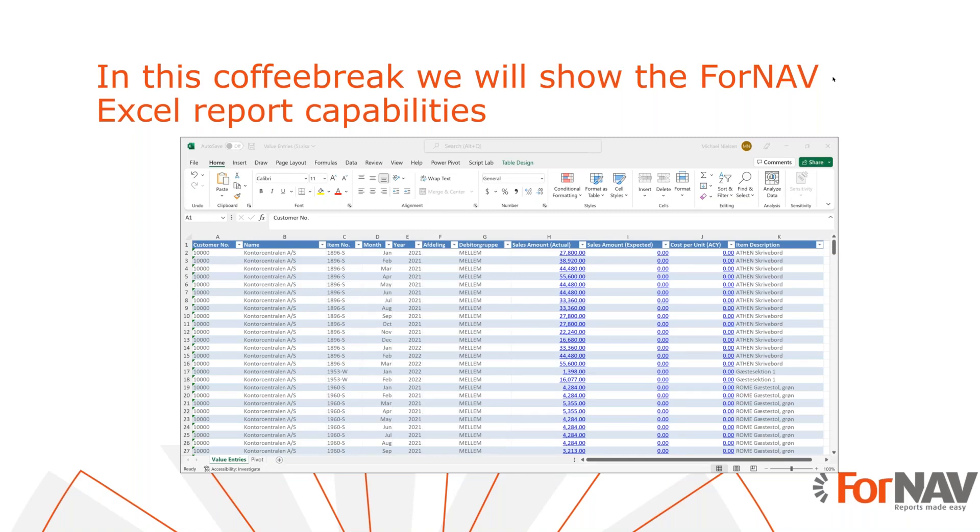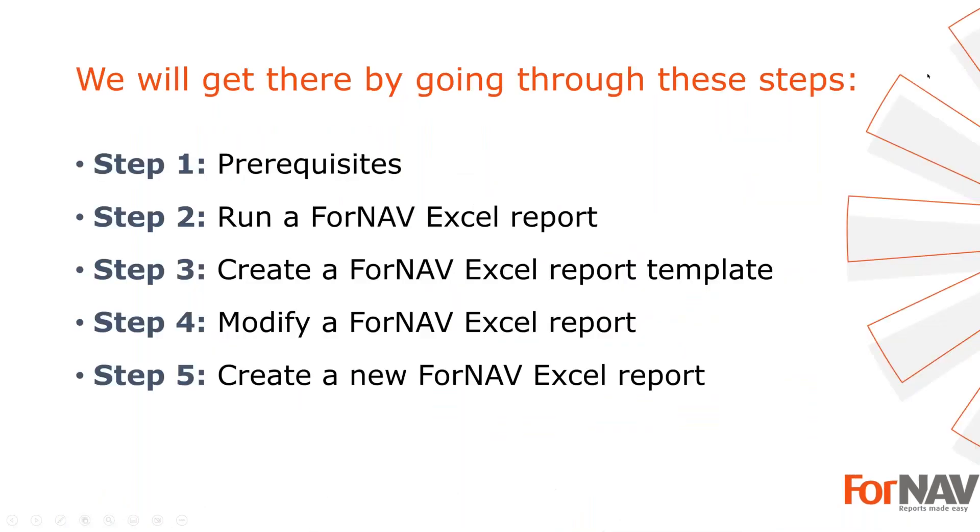I'm Mark Lidlsen from ForNAV and in this corporate break I'll show you the ForNAV Excel reporting capabilities. I'll follow these steps: First, we're going to talk about the prerequisites for running ForNAV Excel reports, then we'll show you how to run one.